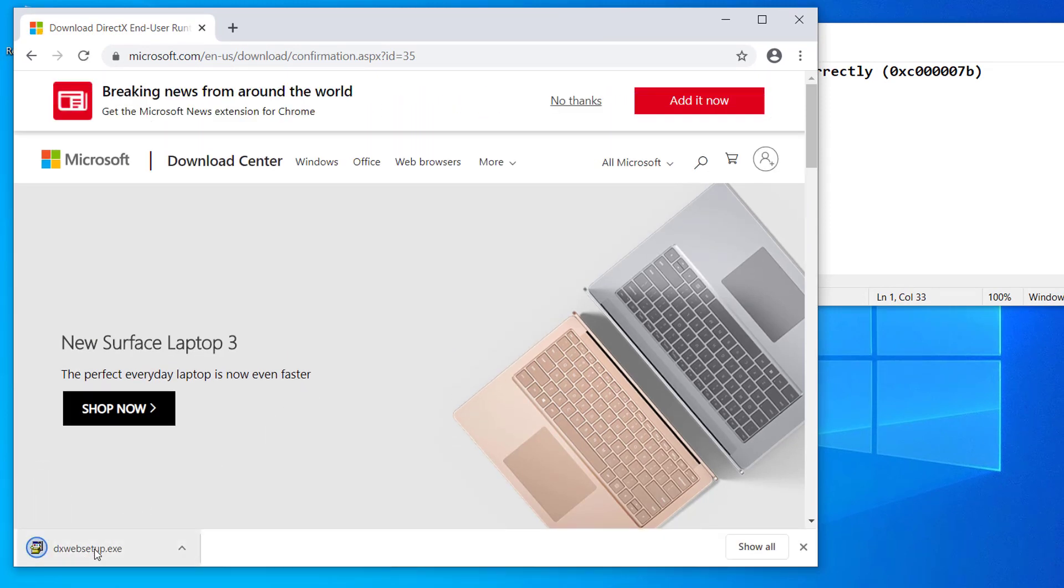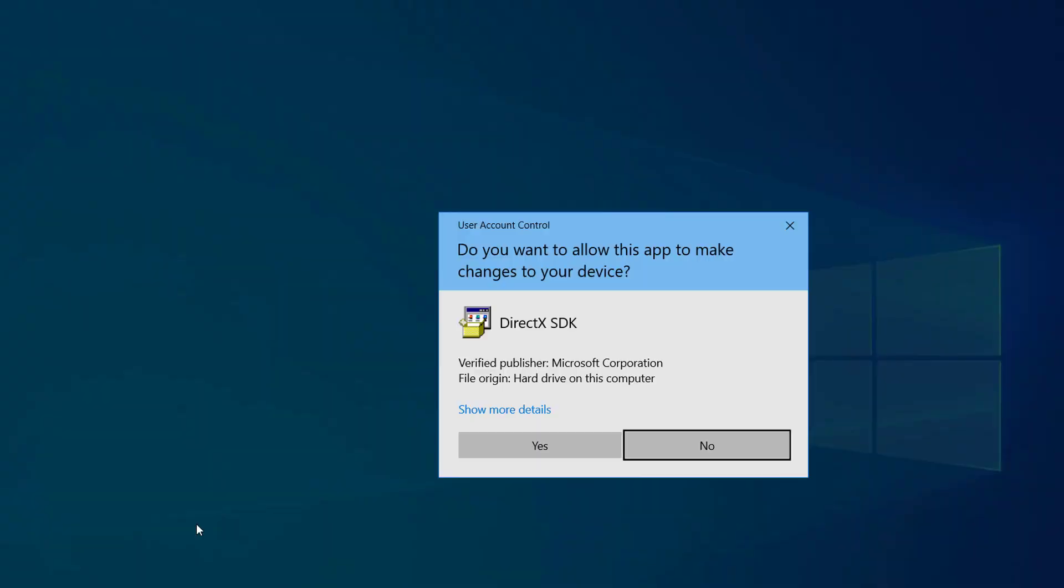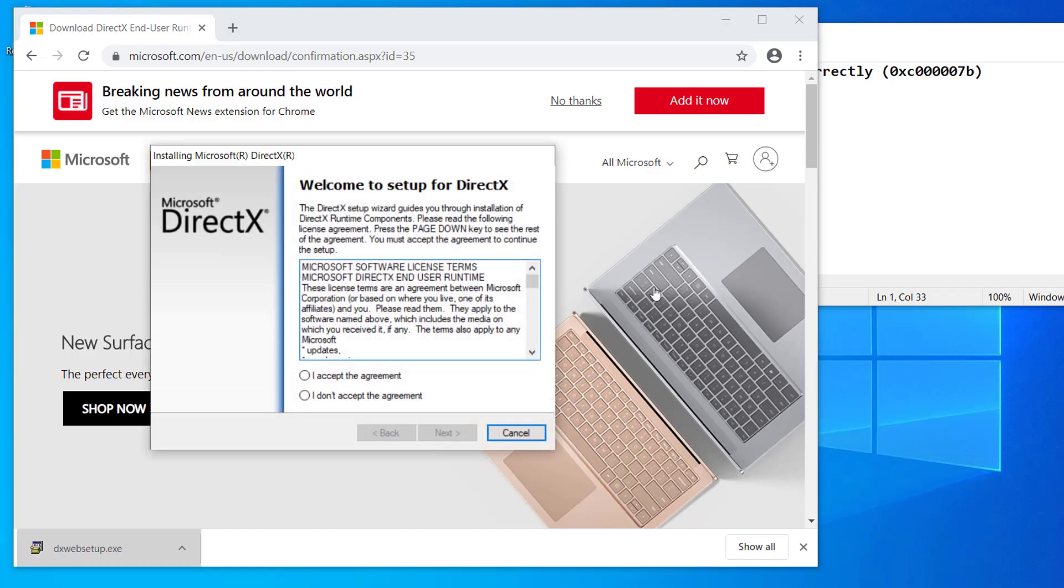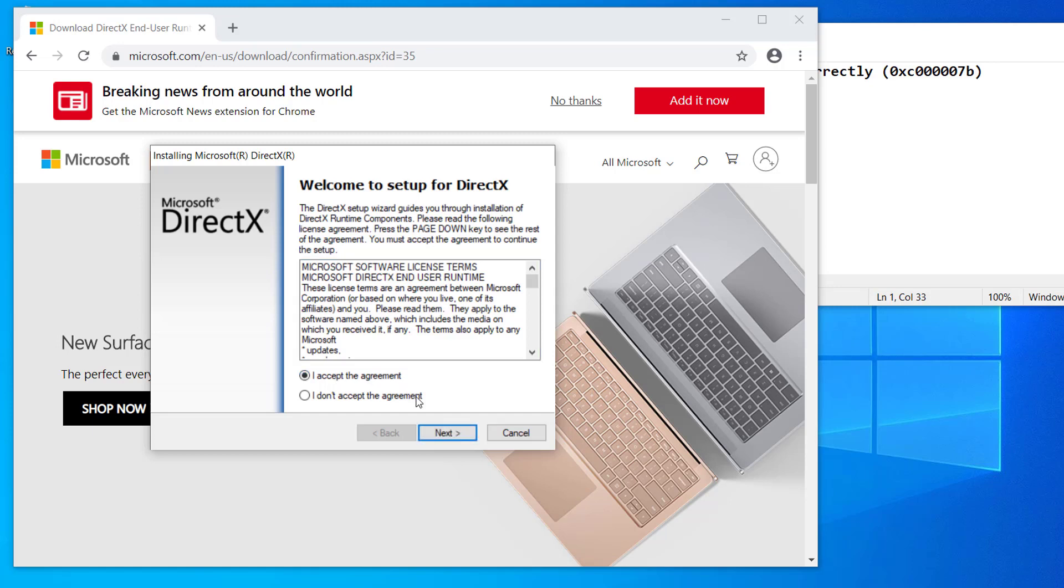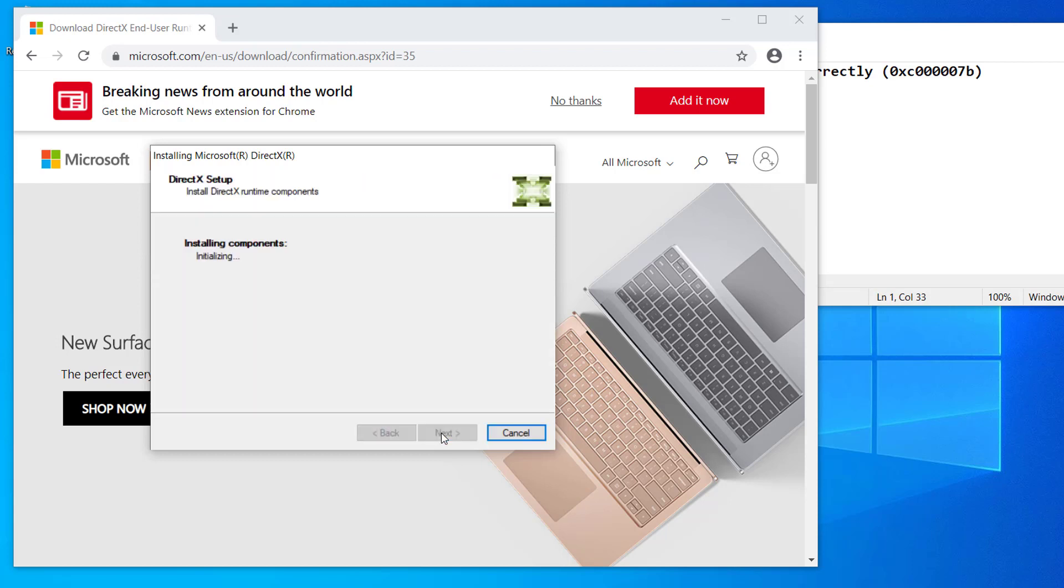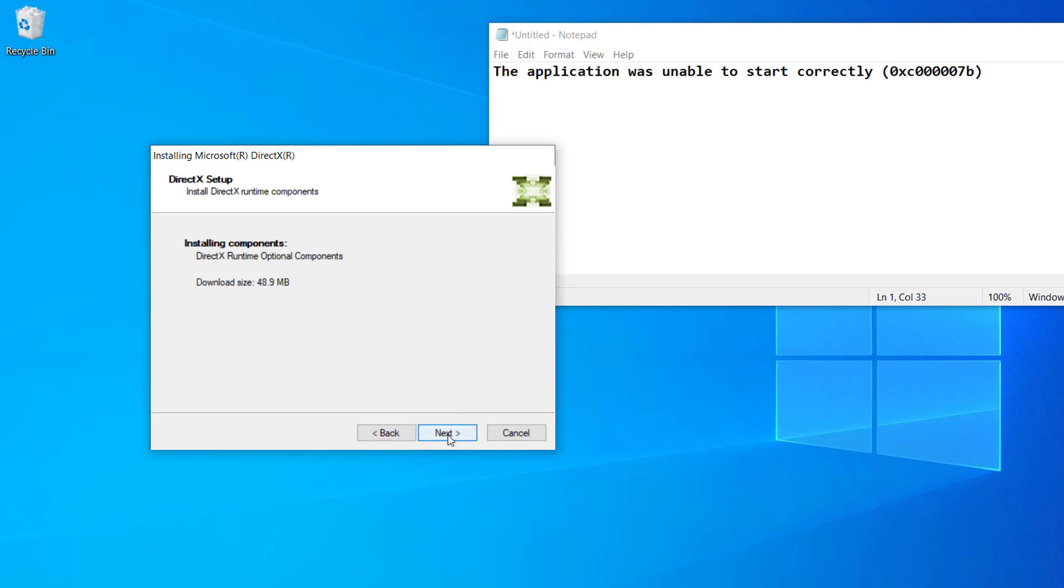Now open this file to install the DirectX. Click I accept the agreement, click on Next. And uncheck this Bing Bar, let's remove this one and click on Next, click on Next.